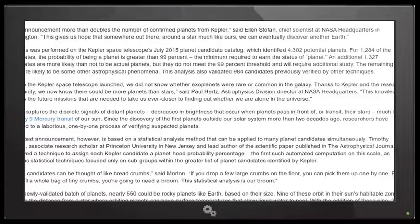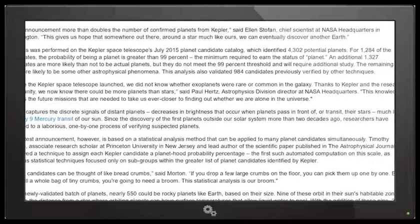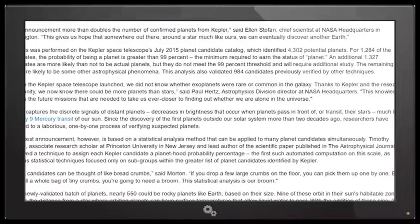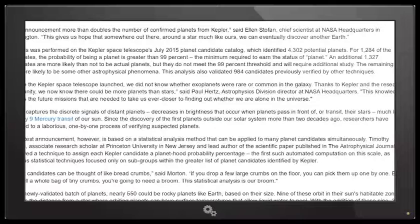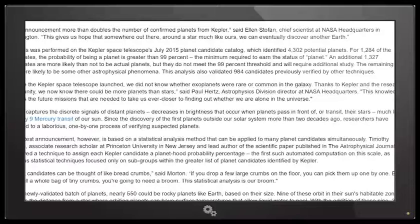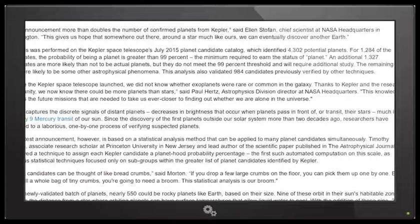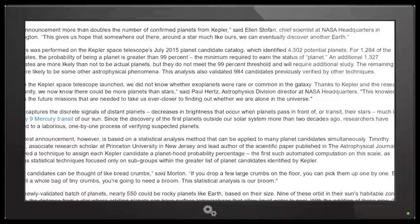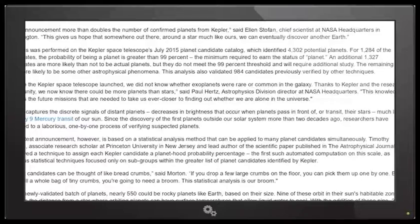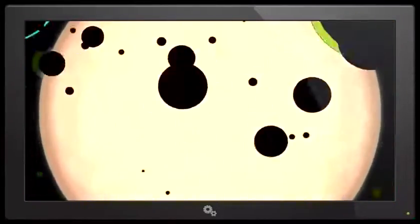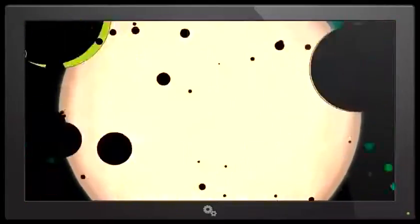The remaining 707 are more likely to be some astrophysical phenomena. God, I love astrophysical phenomena. This analysis also validated 984 candidates previously verified by other techniques. Before the Kepler spacecraft launched, we did not know whether exoplanets were rare or common in the galaxy. Thanks to Kepler and the research community, we now know there can be more planets than stars.